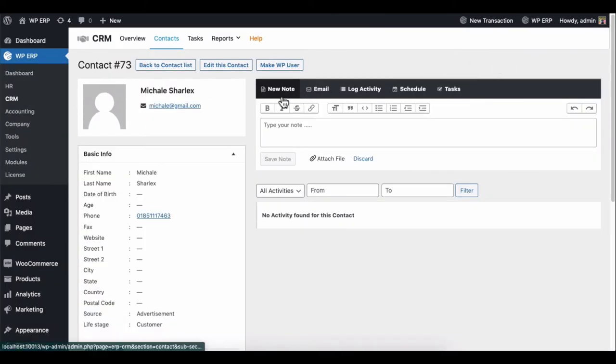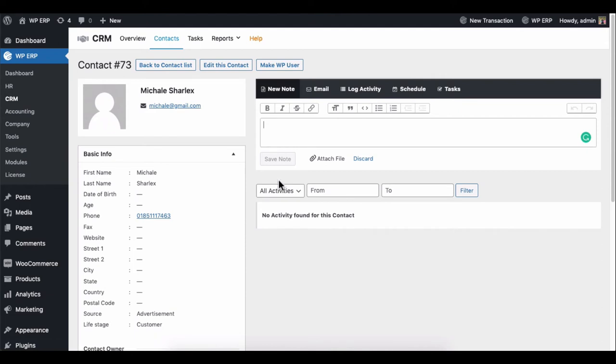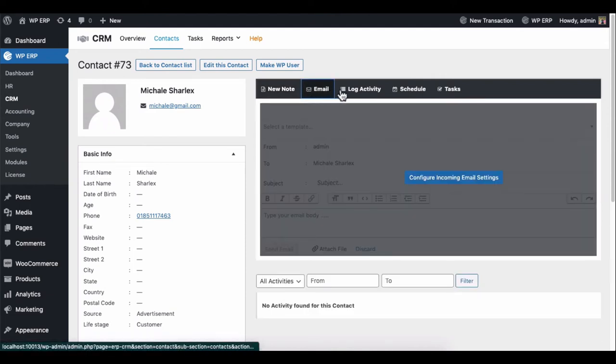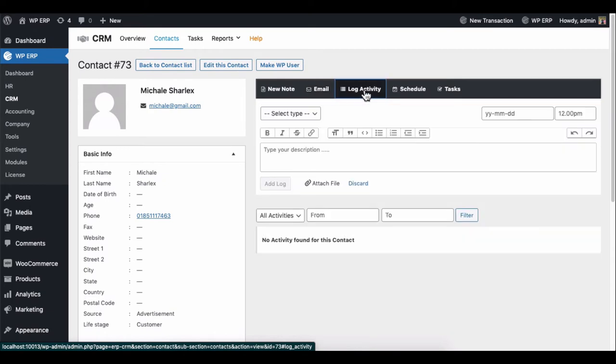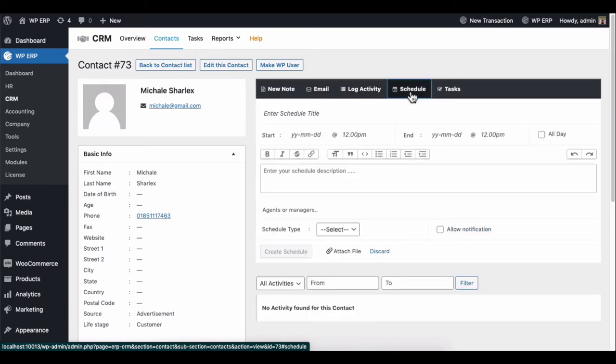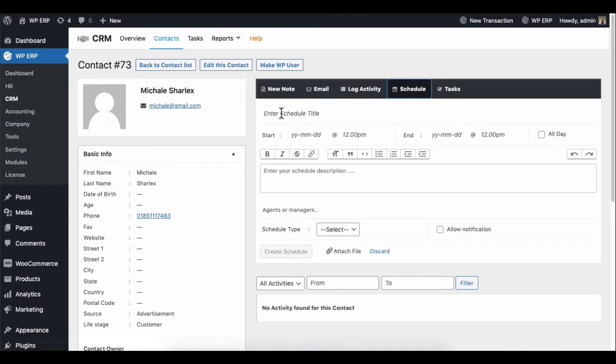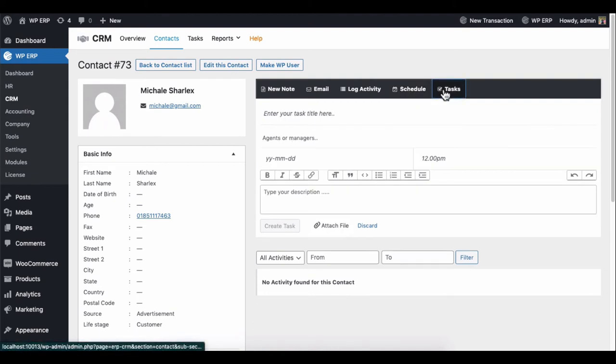Plus, you can add a note, send an email, add a log activity, schedule a meeting or call, and add tasks.